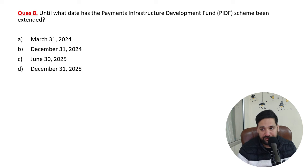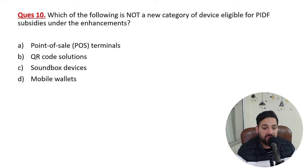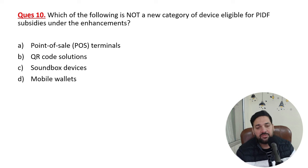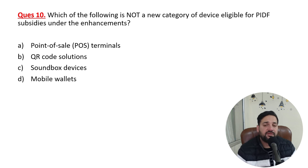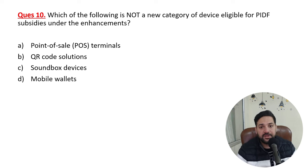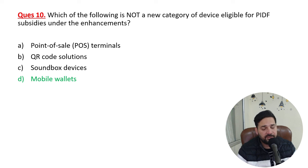The Payment Infrastructure Development Fund (PIDF) scheme has been extended by two years, until December 31st, 2025. Regarding which devices are eligible for PIDF subsidies: QR code solutions, sound box solutions, and point-of-sale (POS) devices are all eligible. However, mobile wallets are NOT eligible — this subsidy will not be provided for mobile wallets.